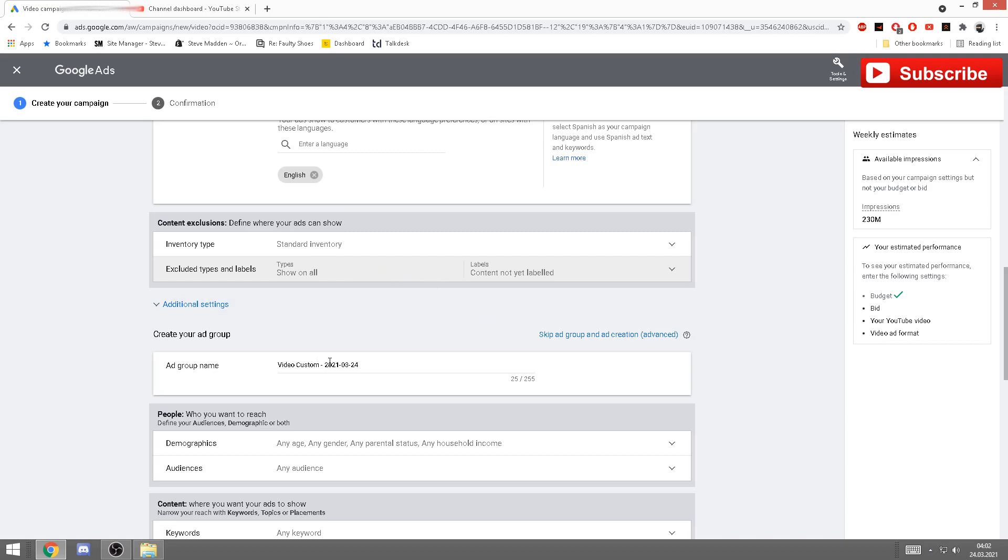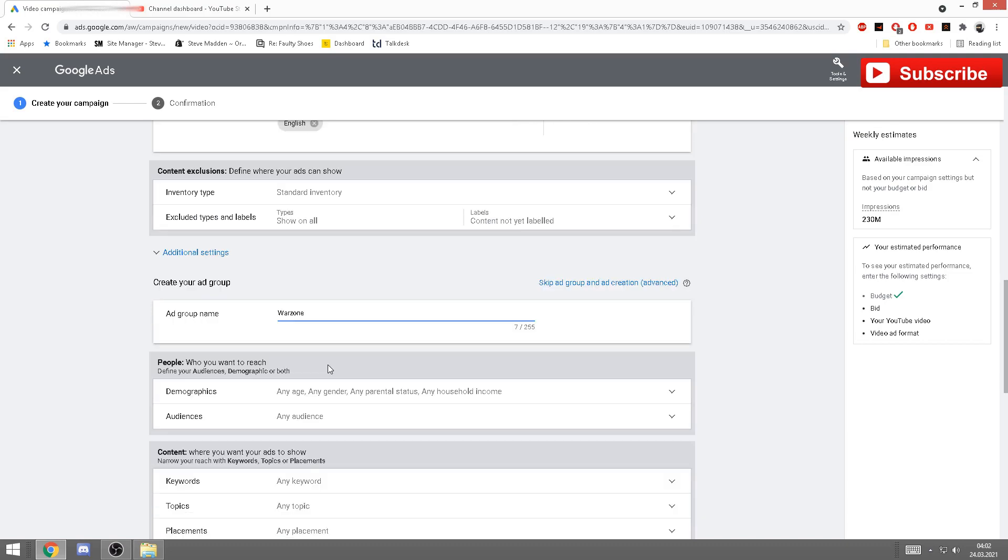Now you have ad group name. This doesn't really matter. You can name it like you named it at the beginning: Warzone, wherever you have your topic. This is if you want to create a campaign with more videos in the same campaign.